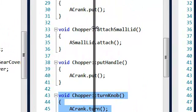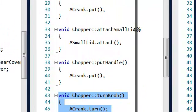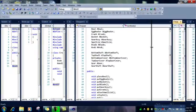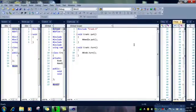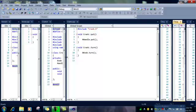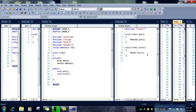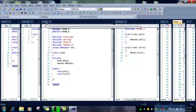Then we are going to go over here to the crank files. We have got, in the crank CPP, we have the function turn knob.